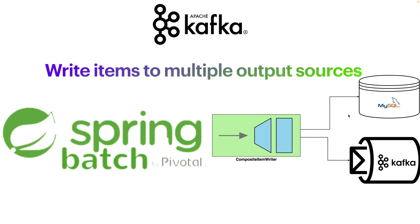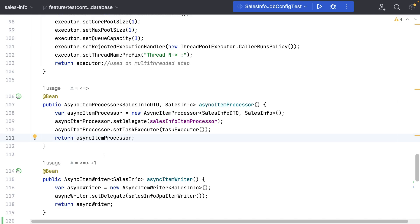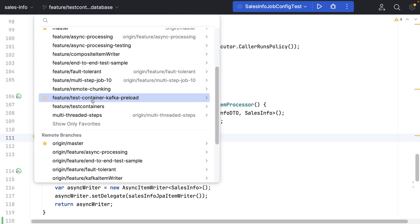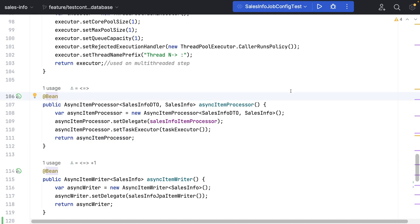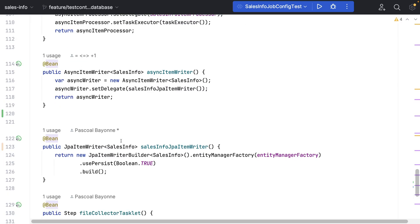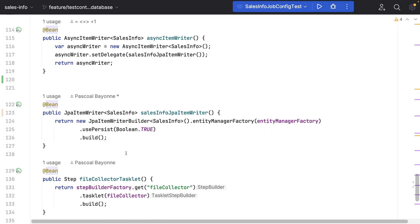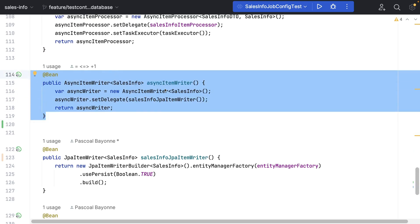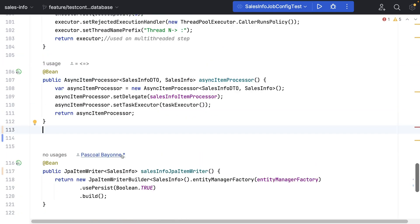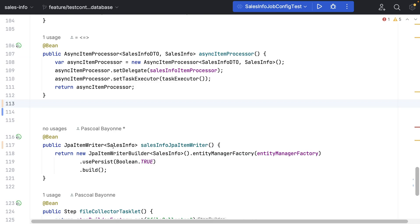Remember, there is a sequence and we are going to follow that order. So let's go to the code. We are here in IntelliJ, using the branch 'feature-test-container-database' from the previous video. We already have a Spring Batch application that writes contents into the database using the JPA Item Writer. The first thing we are going to do is remove some stuff we don't need, like the sync item writer.